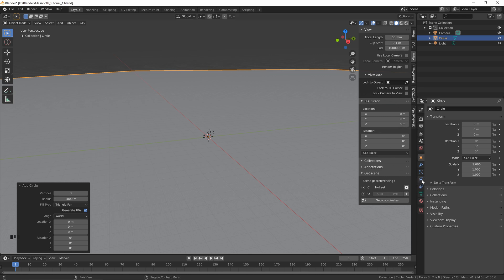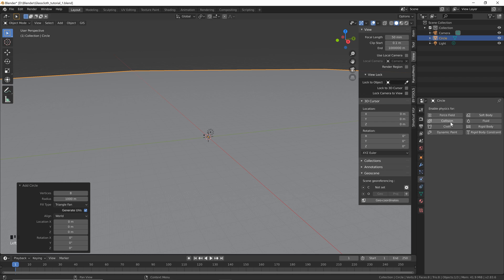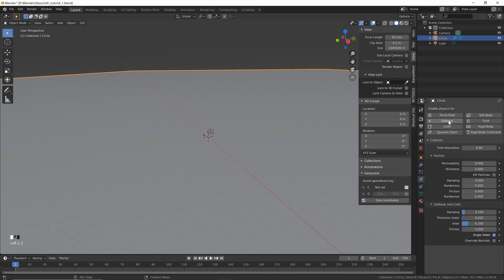The next thing we want to do is add a collision property to this ground plane. So let's go to the Physics properties and click Collision, then we can leave everything as default — that'll work great for us.